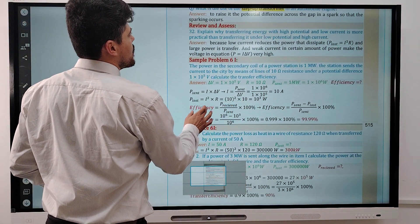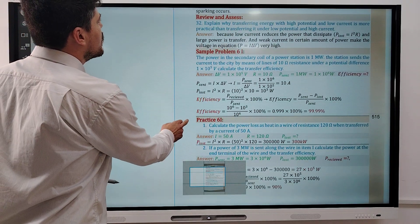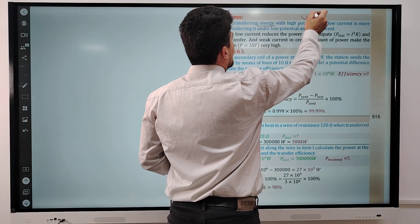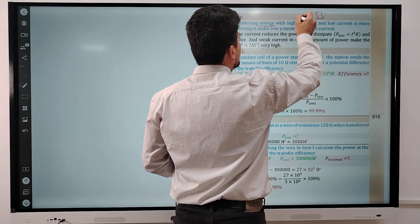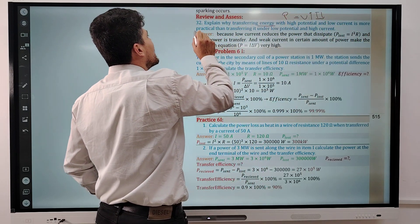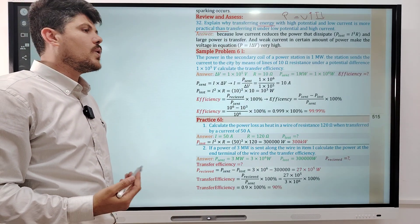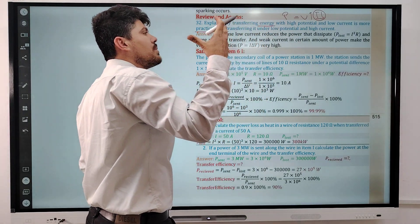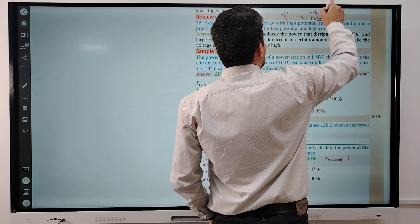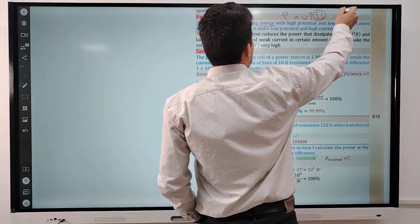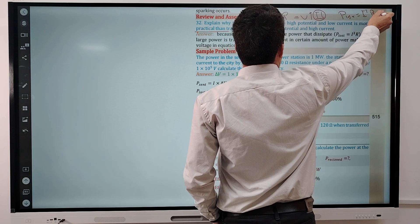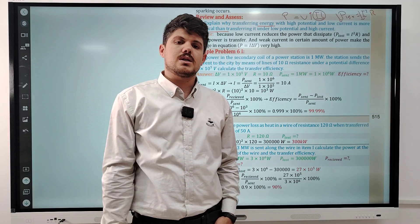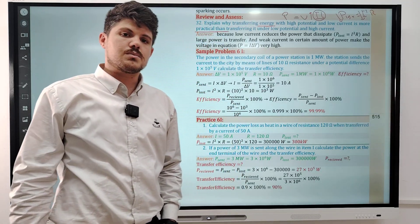Question 32: Explain why transferring energy at high potential and low current is more practical than transferring it at low potential and high current. Because high potential and low current means low power loss. The current is directly proportional to power loss — P loss equals I squared R — so less current means less power dissipation. That is why power companies use step-up transformers with high potential difference and low current for transmitting electricity.